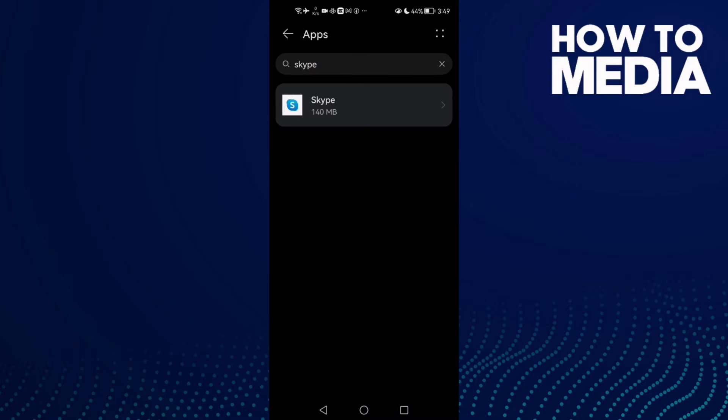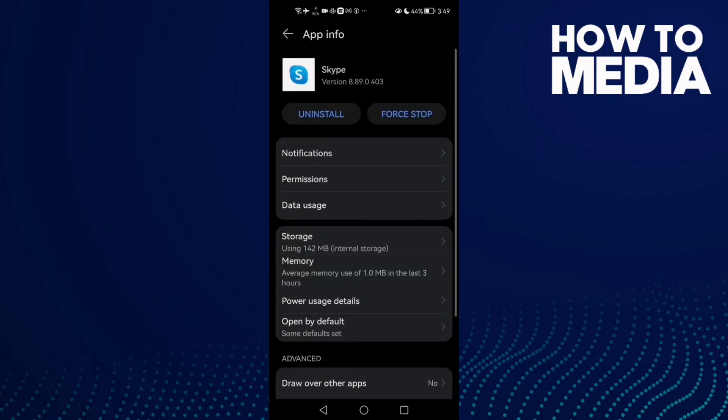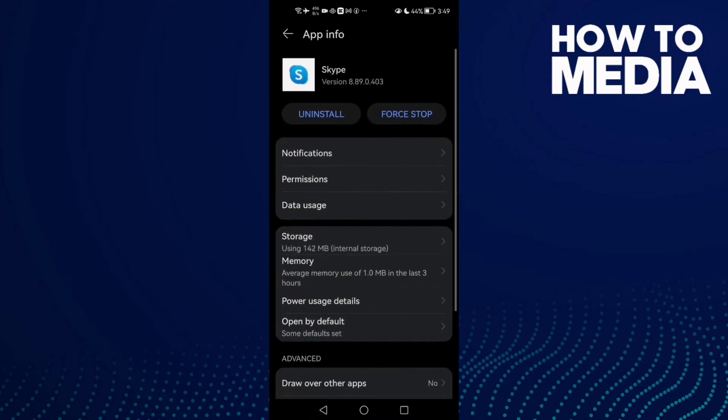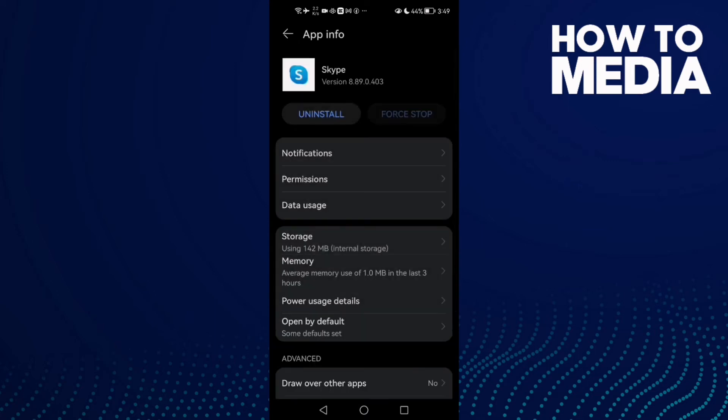Then click Apps again and here you will find Skype. Click Storage and then click Clear Cache. After that, click Force Stop and now just go back and try again. If that doesn't fix your problem, then click